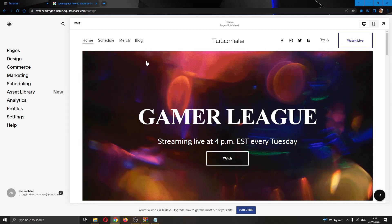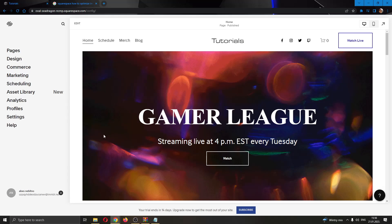If you look at the left side of the screen, we have a couple options to use for editing our website such as pages, design, commerce and so on.